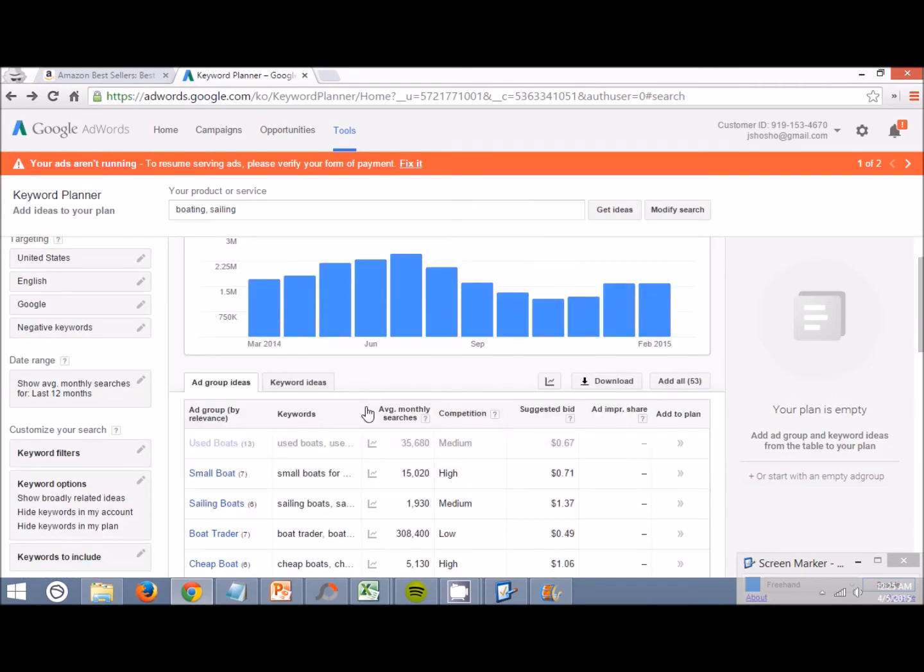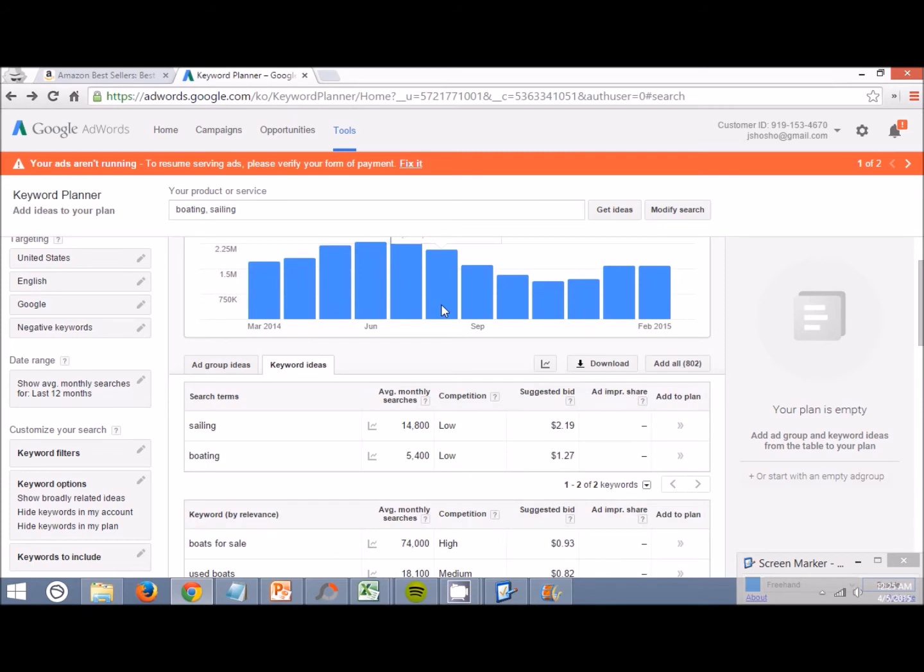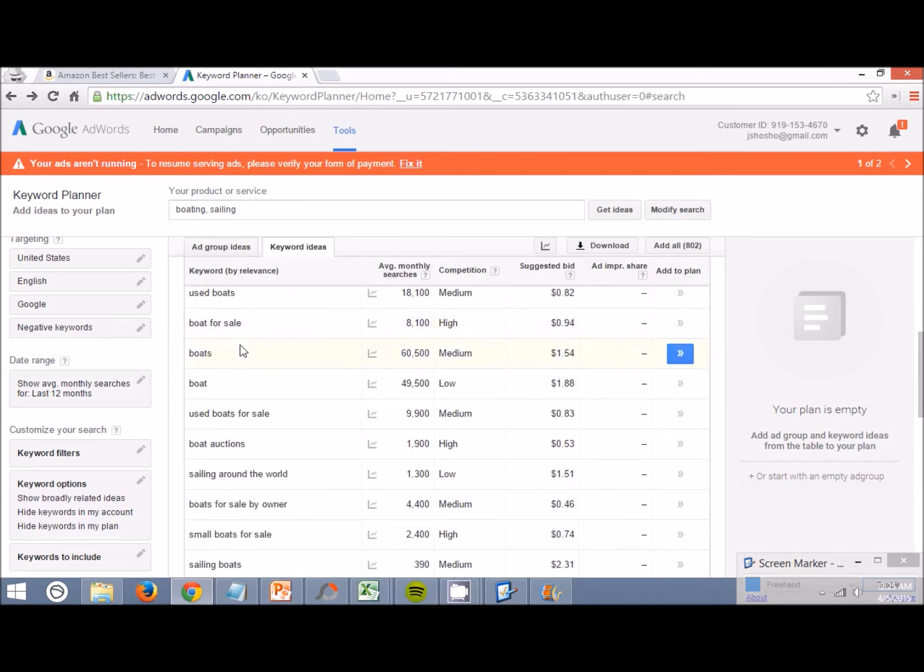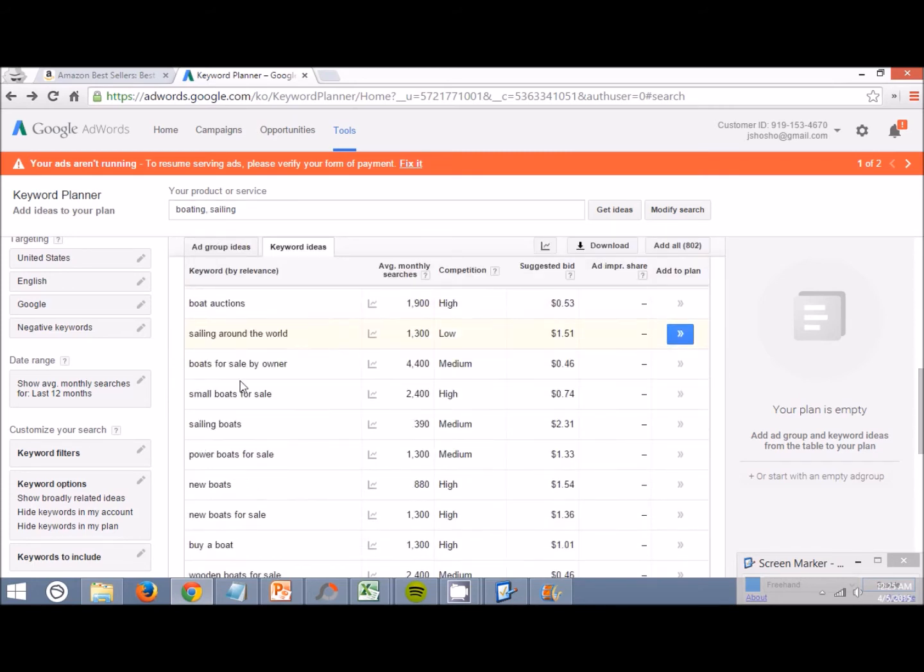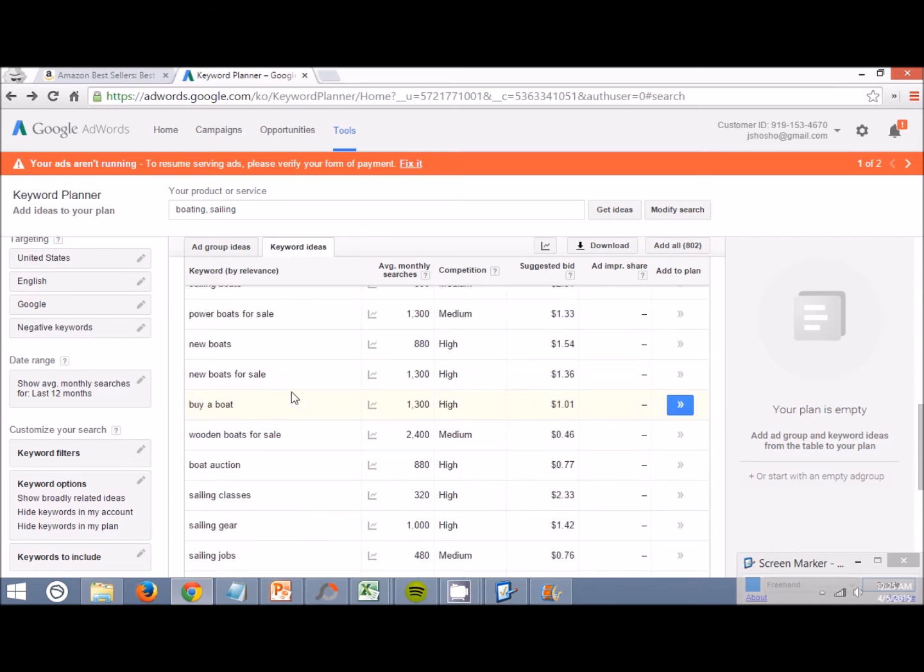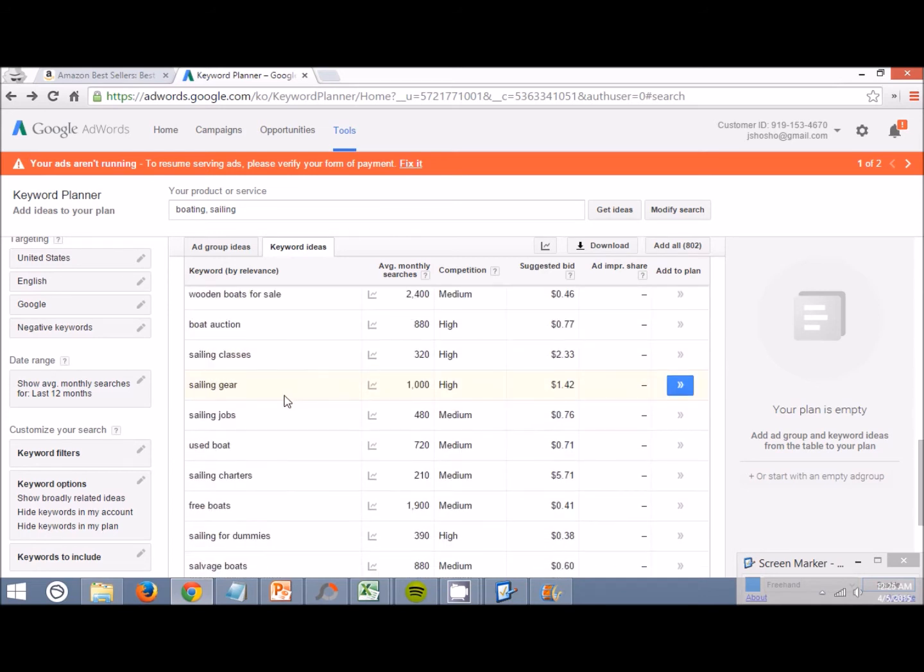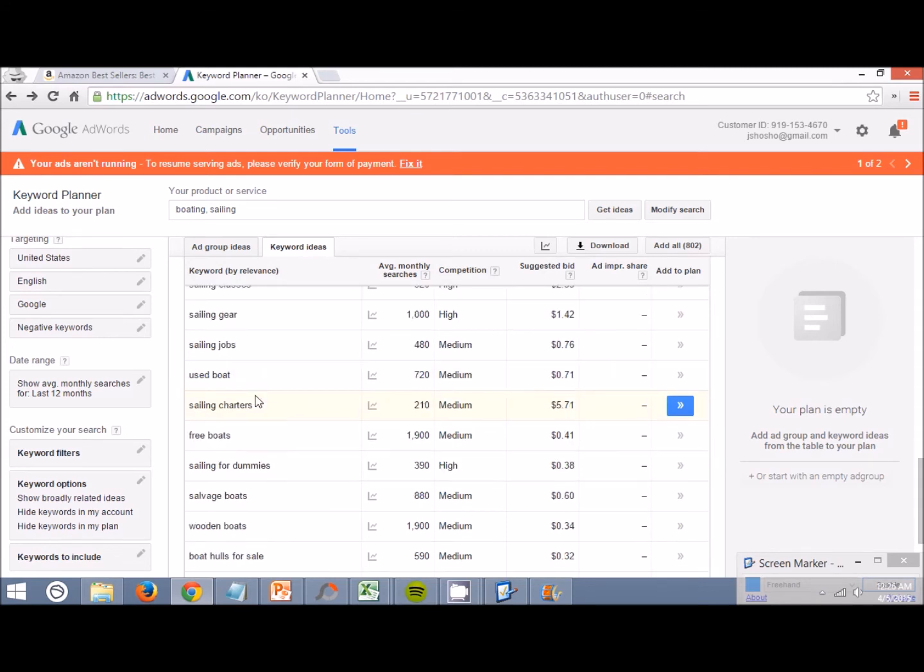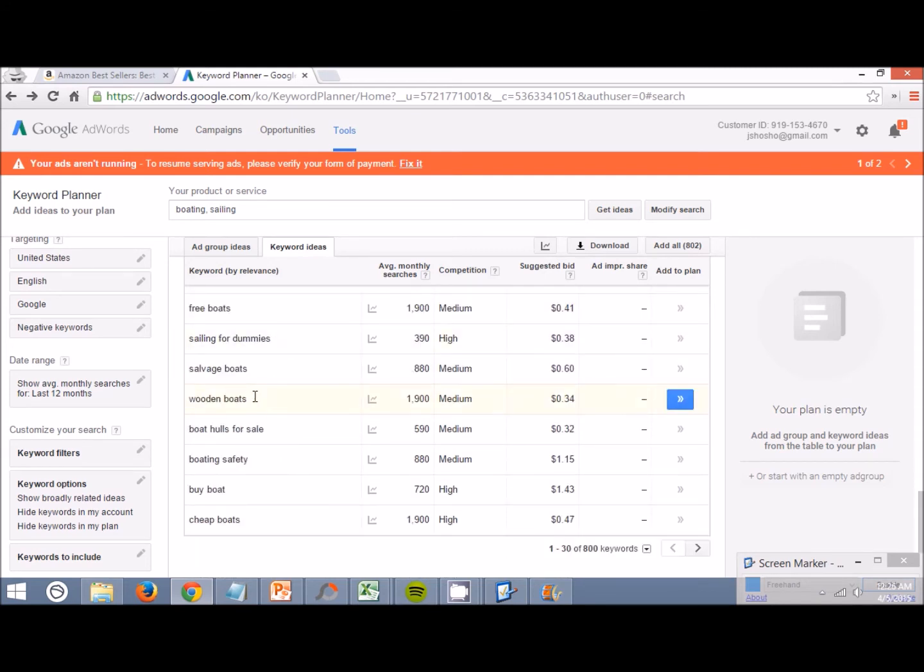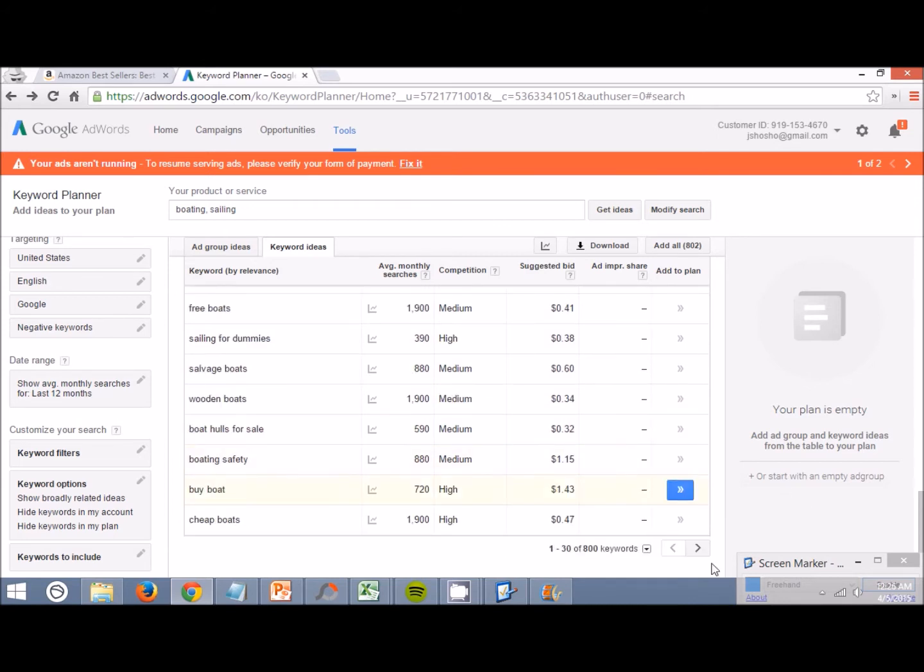Another thing you do is click on the keyword ideas tab. This is going to bring up a bunch of different keywords related to your search terms. You can just scroll through here and find something that could, like sailing gear could be something that we could think about searching more for.